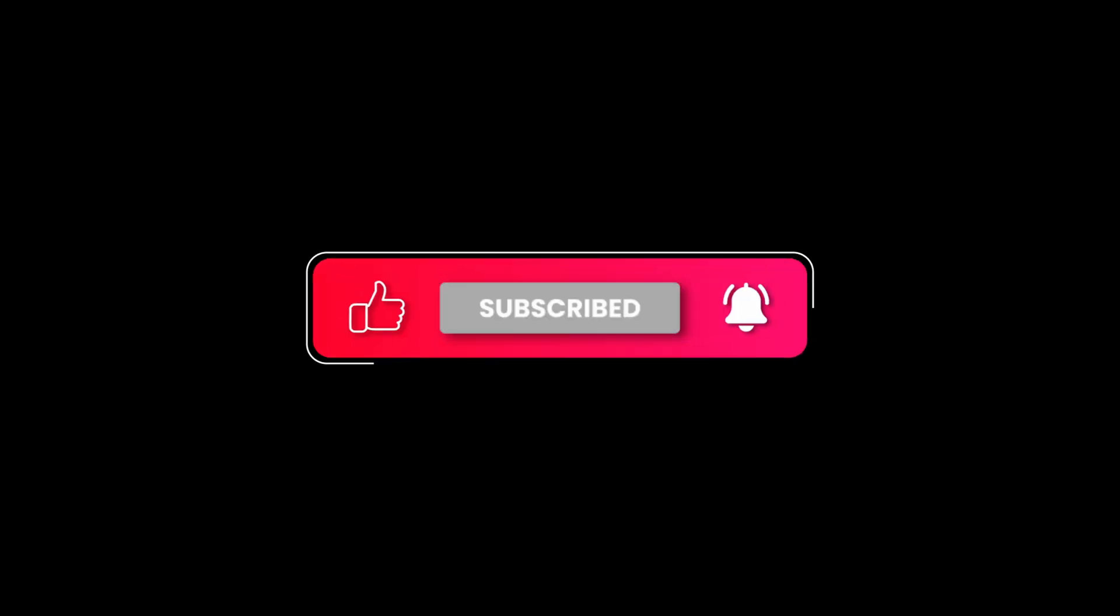That concludes our demonstration on using Podman to run a MariaDB container. We've walked through the process of searching for images, pulling an image, running a container, and troubleshooting common issues. By following these steps you can run your own MariaDB container using Podman. Thanks for watching.